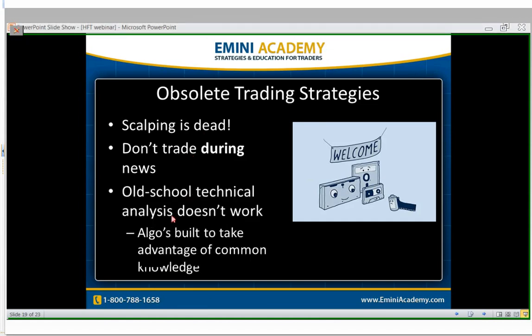Old technical analysis doesn't work anymore. Algos are built to take advantage of common knowledge. Back 10 years ago, trading off moving averages and simple MACD without a complete trading strategy — it worked. Now if you follow the old analysis, there's no edge, no advantage. It's just like a casino — if you put out a game where the casino only wins 10% of the time, you're going to lose money.